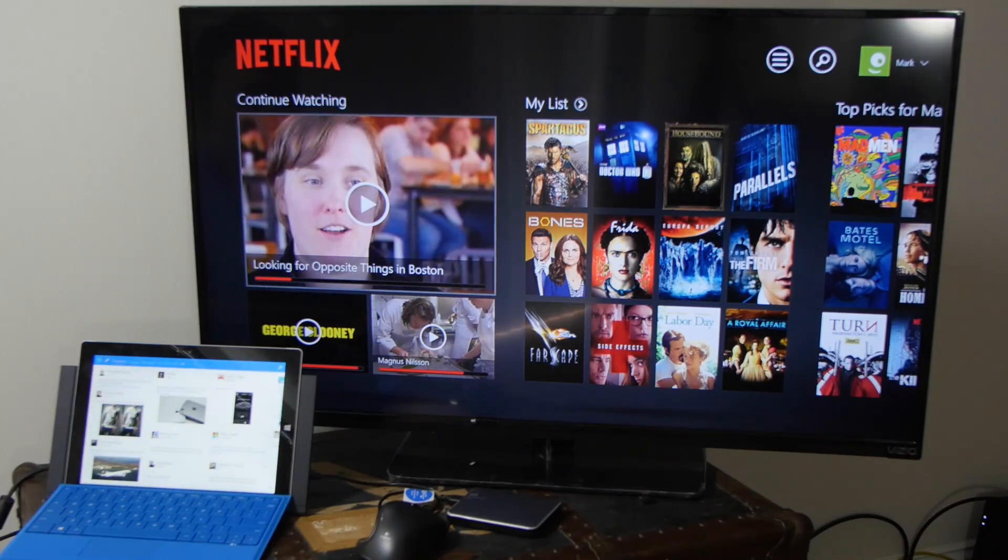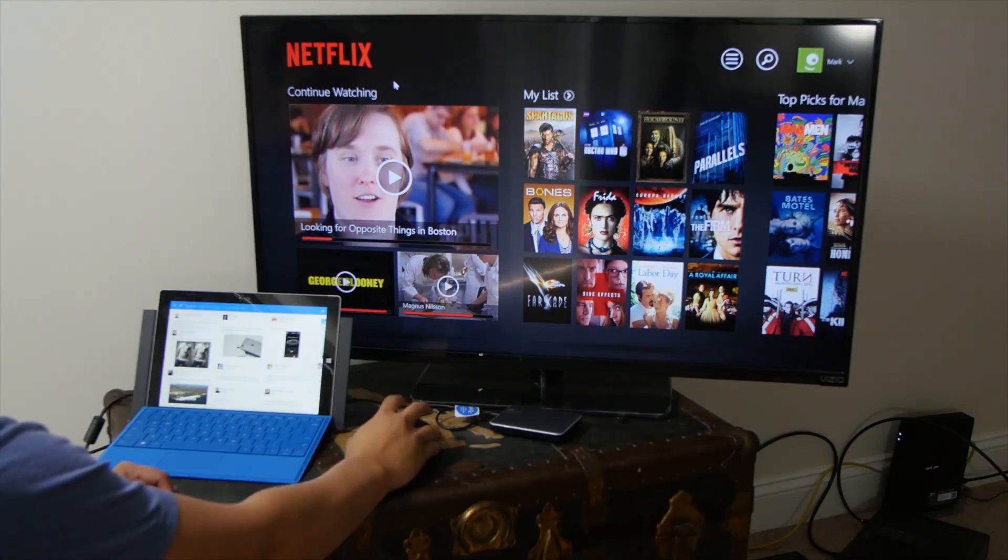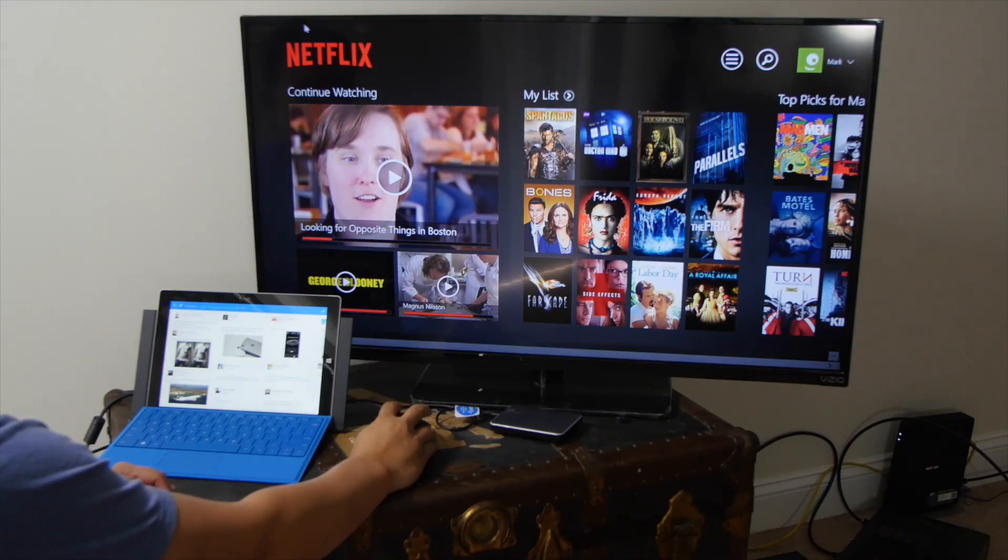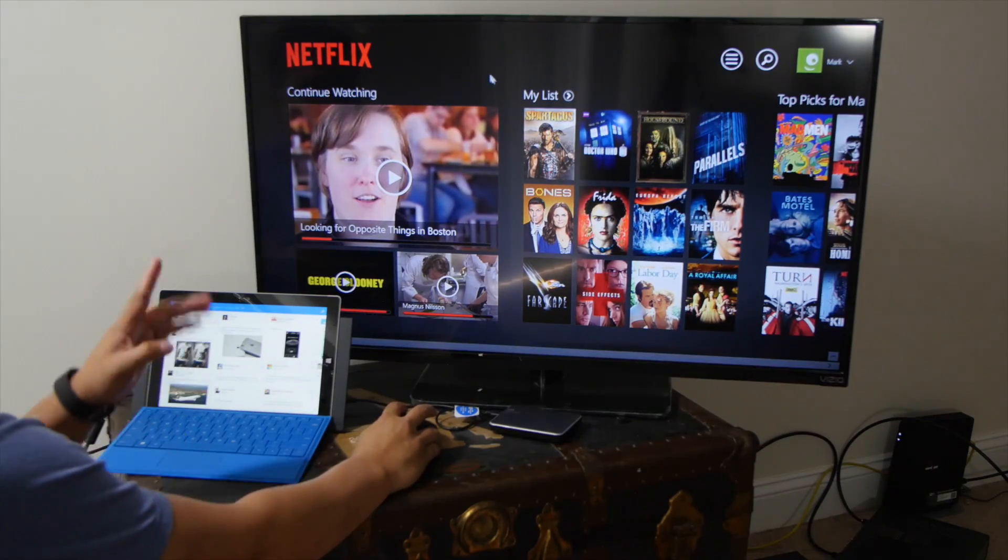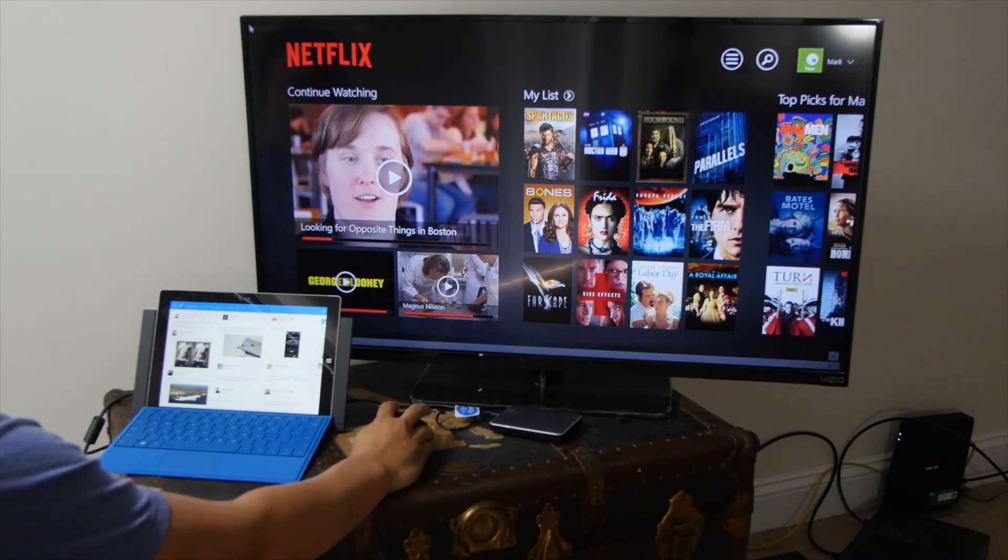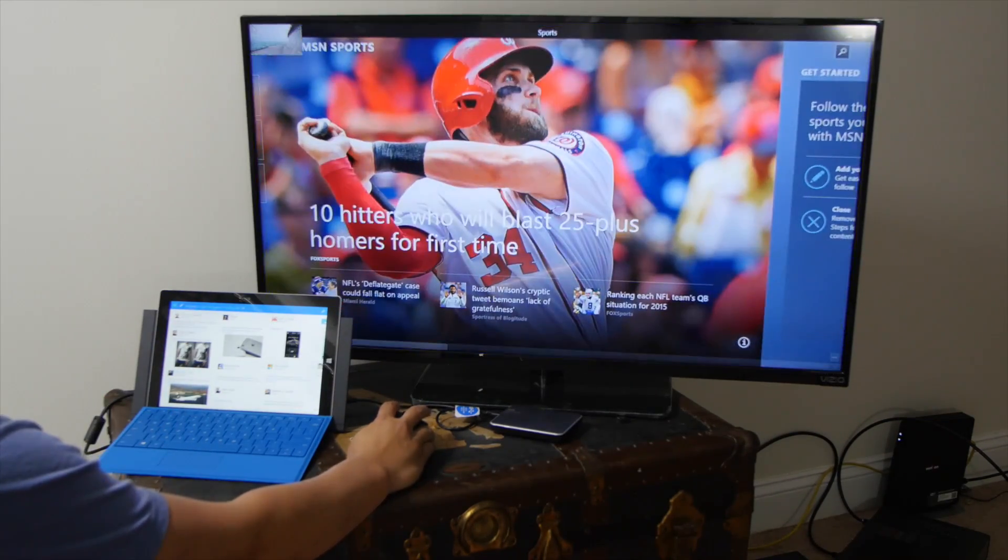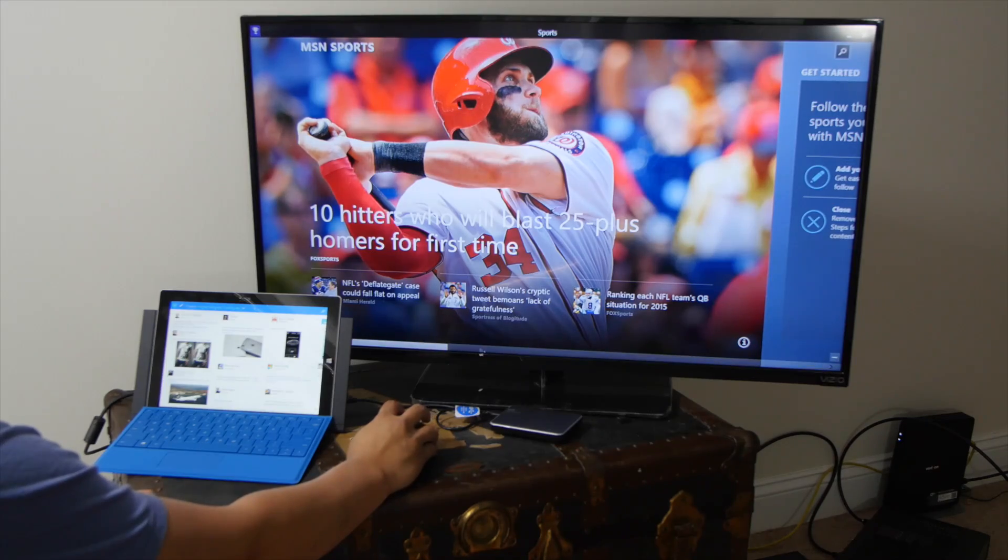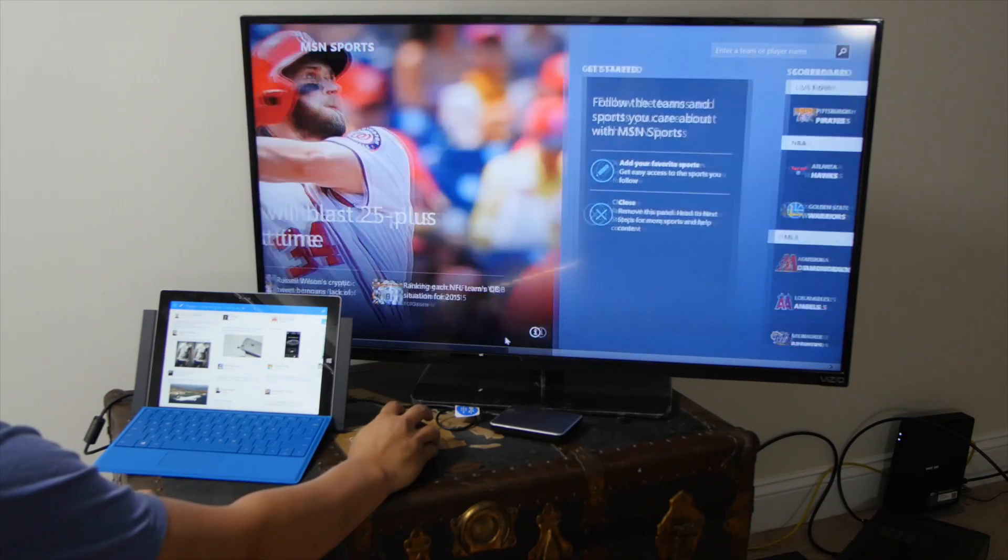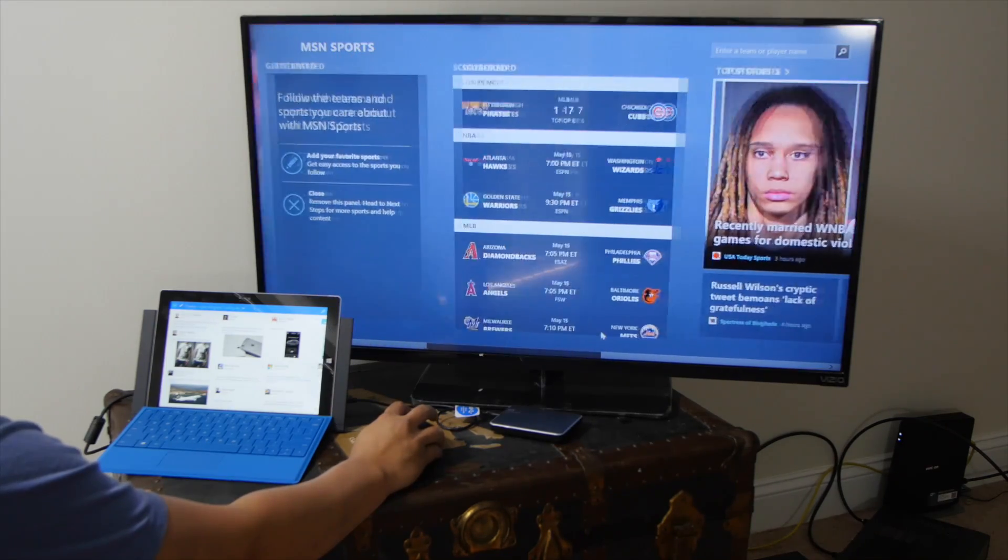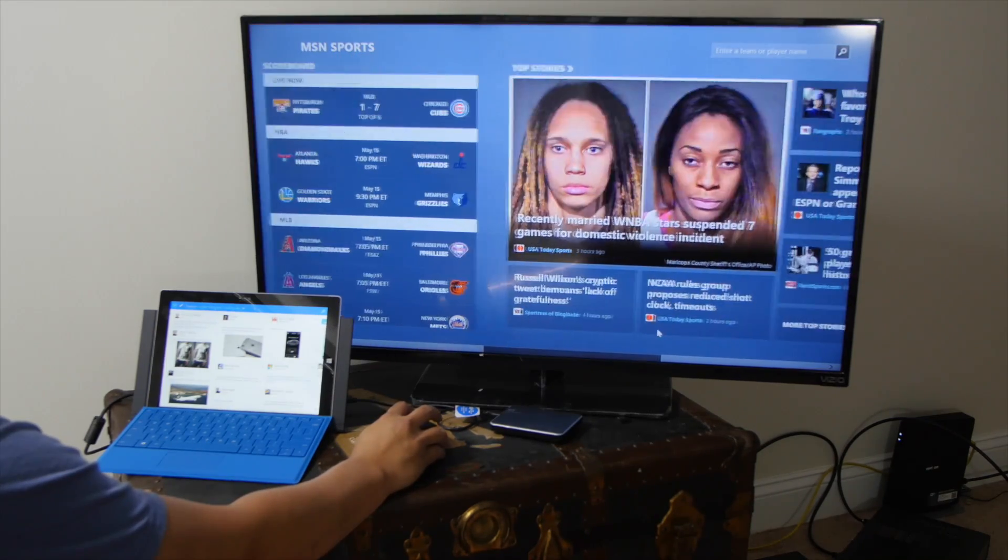So the corners also work on the bigger screen. For example, so you can see the mouse here. I'm going to go to the top left corner. I'll switch over to MSN Sports. And as you can see, this application looks beautiful.